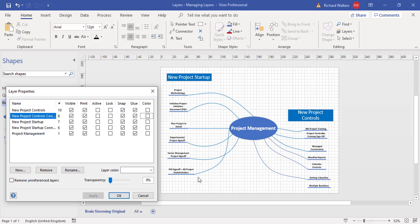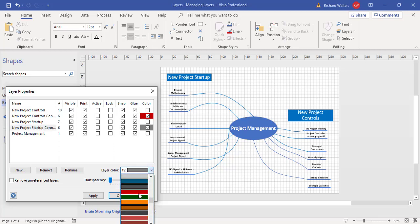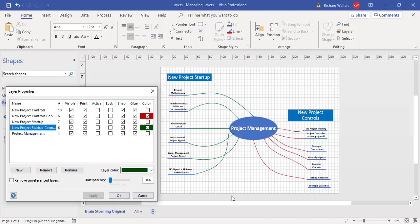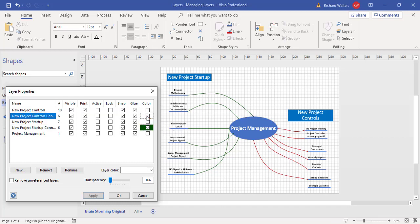If I wanted them to print with certain colours, I could set New Project Controls Connectors to red — it remembers the last colour — and for the other connectors I'll choose a different colour, for example green, and click apply. You can see they've gone green and the others red. If you print, they will print as-is with those colours. I can then remove the colours, apply, and they return to standard.